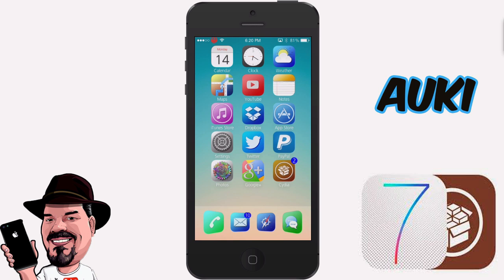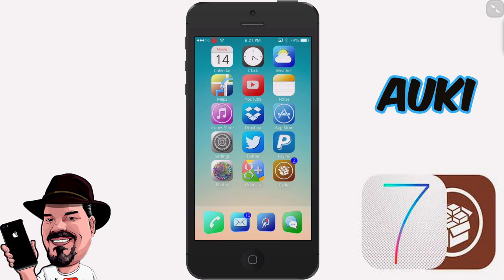That's part of being quick reply and quick compose — being able to do everything very fast. It's called Auki, guys, and it's $3.99 in the Big Boss repo. Check it out, I know you'll love it. Hit that subscribe button before you go, share it on Facebook and Twitter as always, and keep coming back.